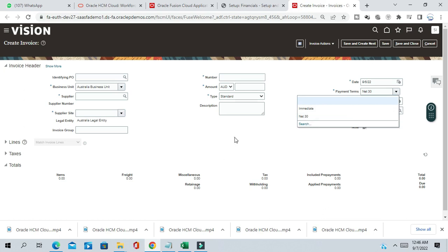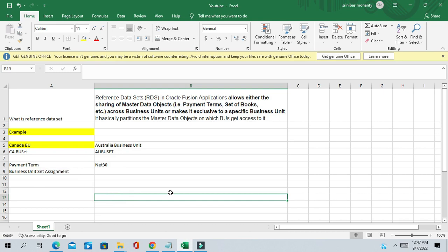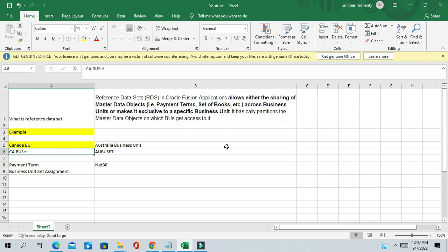So this is the concept of reference data sets. With the help of reference data set, you can use any of the setup components — either make it exclusive for a specific entity, or you can share the setup data with other entities. It basically partitions the master data objects and controls which business units get access to it. Once you assign a reference data set to a specific setup, business units can either use that setup or not, based on the reference data set. Thank you for watching this video — please subscribe to our channel to get the latest updates.